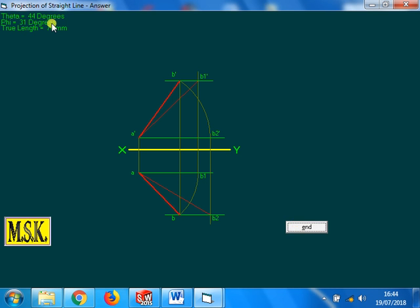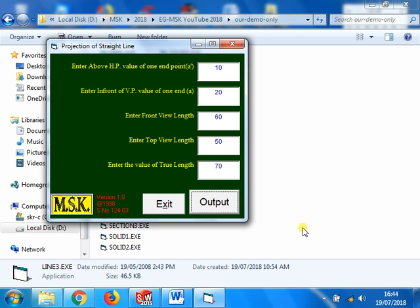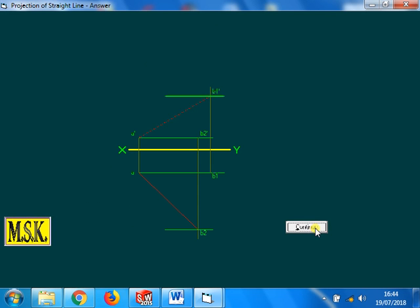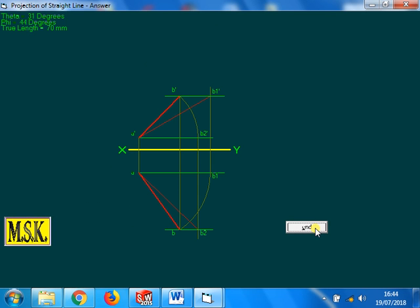Here 44 and 31. So the values are changing automatically. Thank you.